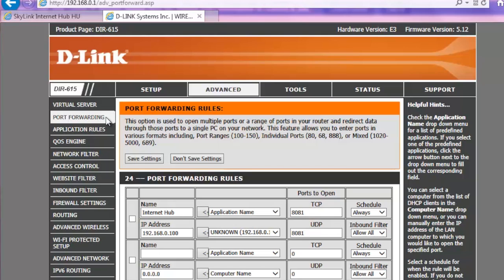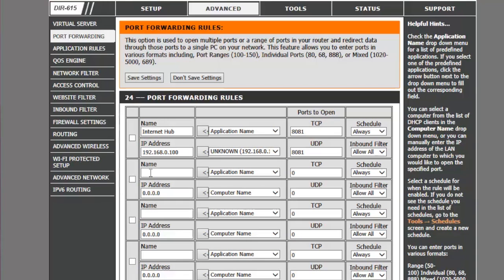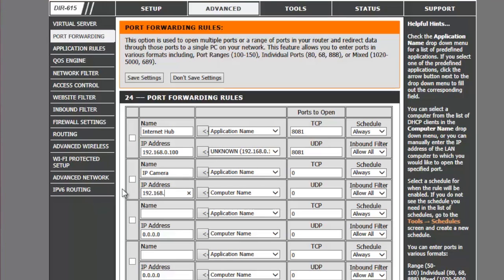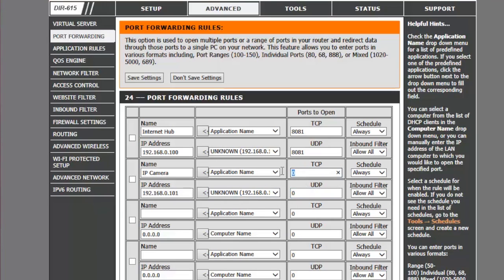Enter the information for the IP camera in the fields. Give your camera a name, enter the IP address for the camera, select the computer your IP camera is connected to, and enter the TCP and UDP. Make sure the schedule is set to Always and Inbound filter to allow all. Then click on Save Settings.